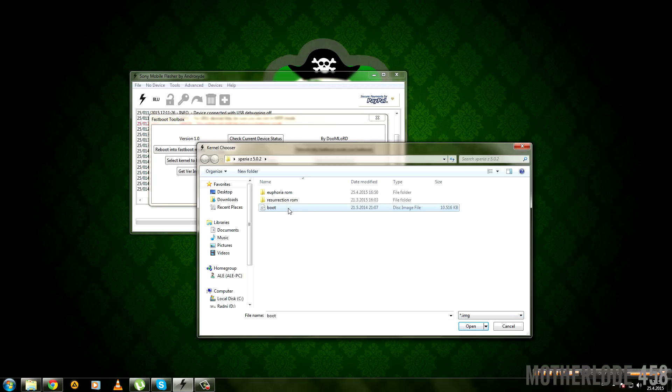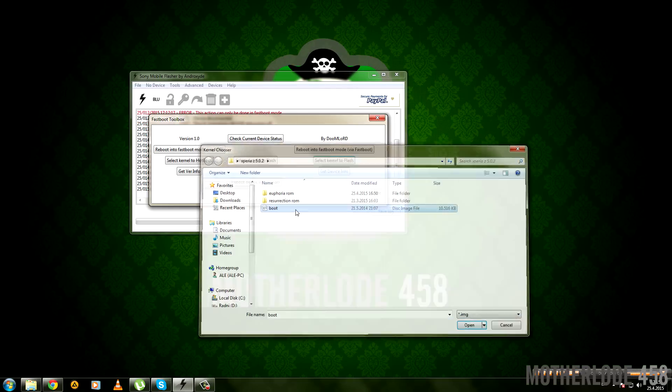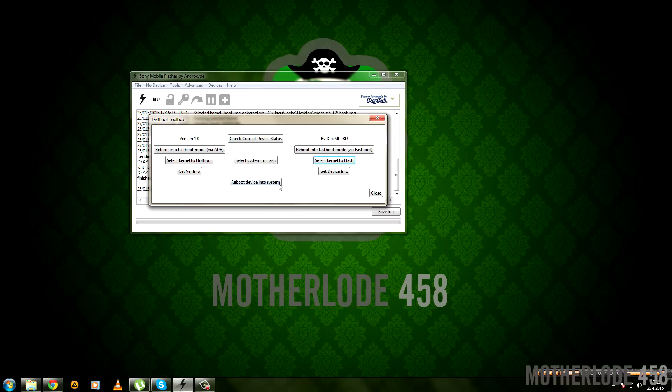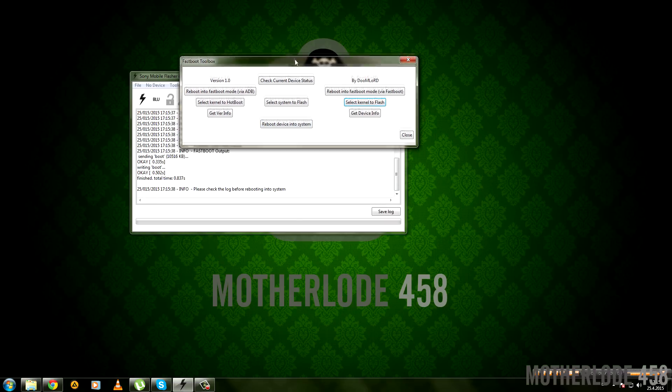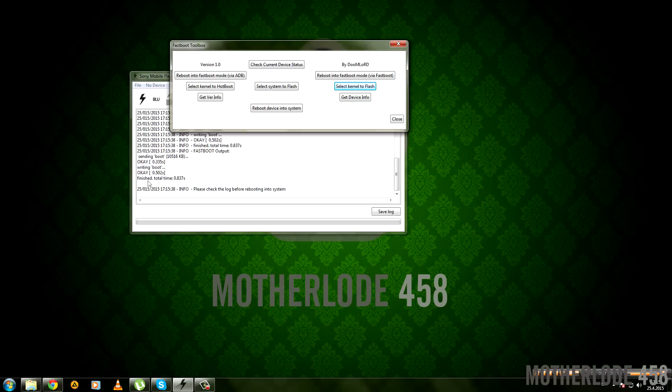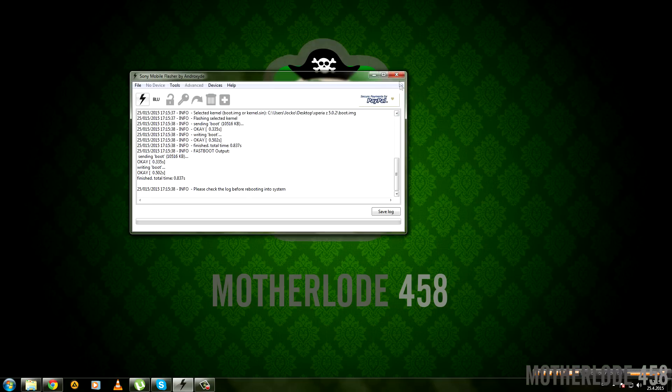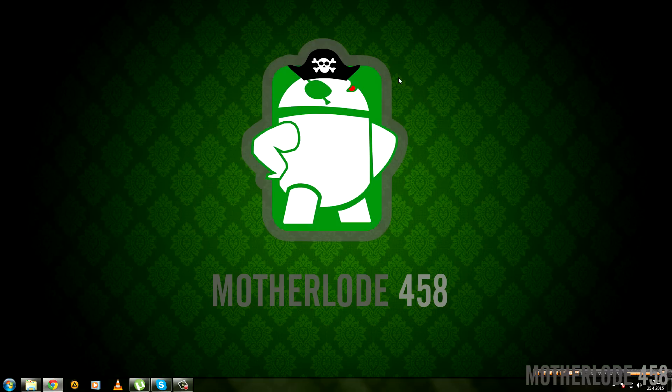This is the boot.img that you extracted a couple of minutes earlier when you downloaded the custom recovery. You can now close this program and wait for the next step where you'll see what to do next with your phone.